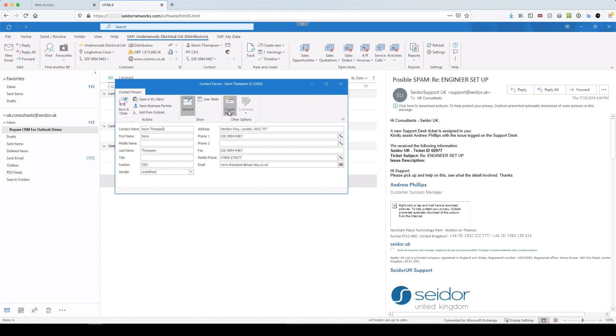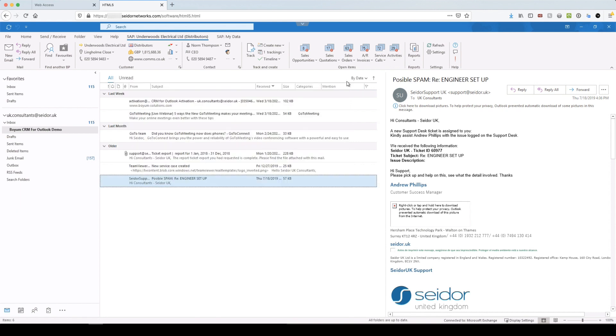From the screen, we can also do, again, create documents directly against Norm. So I could create an activity against Norm. Service call, opportunity, quote or an order.